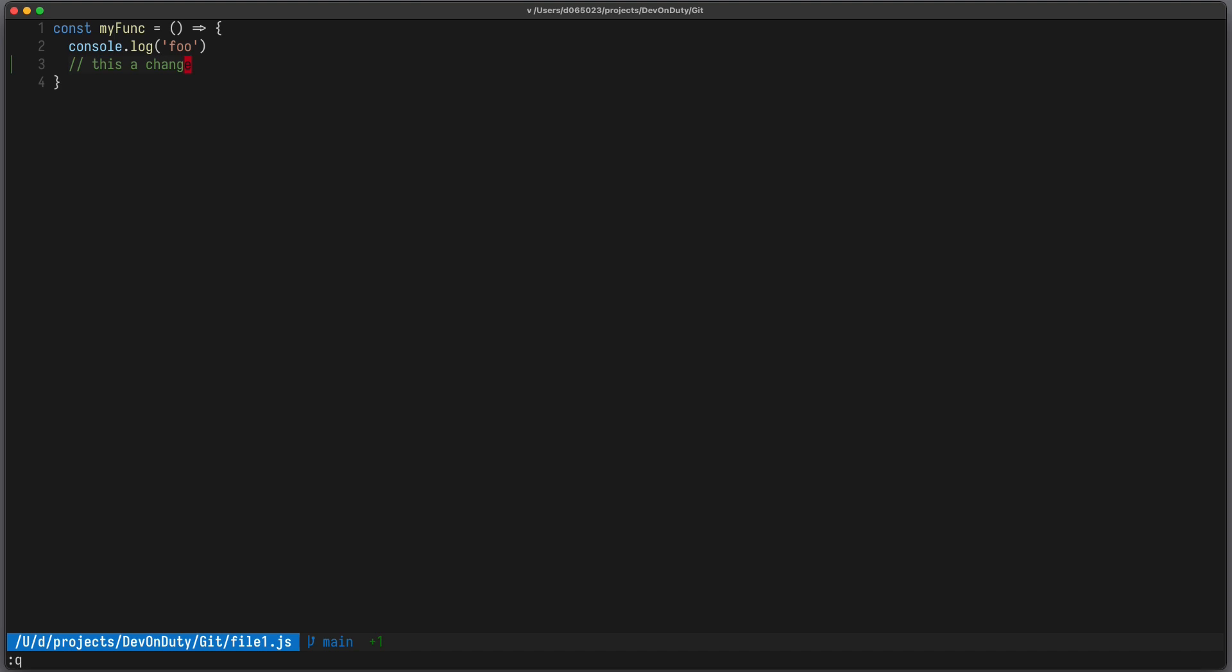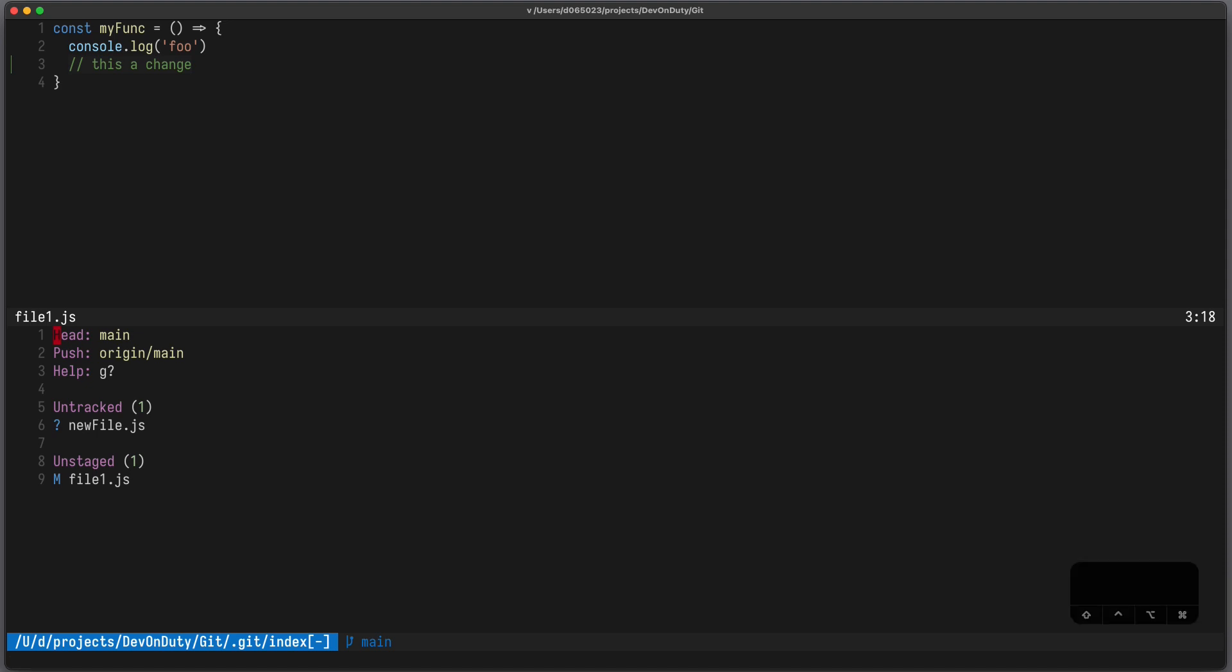To have a glance at the changes compared to your previous commit, you can press colon uppercase G to enter the status page. In here you can move your cursor like in any other vim buffer, but I prefer using double square brackets to quickly jump to the next section or to the previous section.